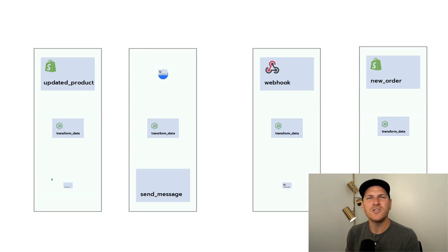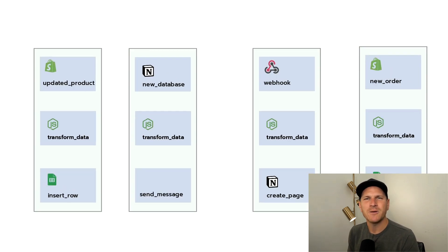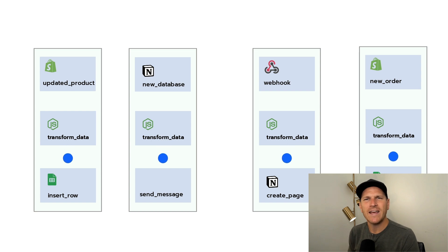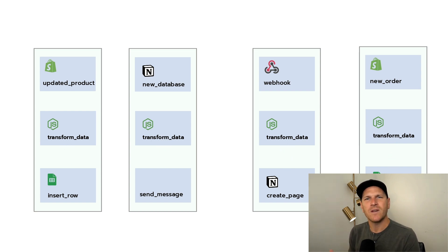Up until now, when you created your workflows in Pipedream, they were all at the same top level. You had to search for them by name or have some kind of clever naming convention to find them later.